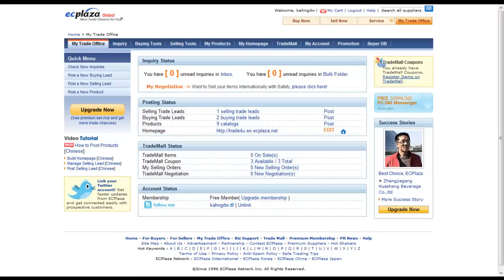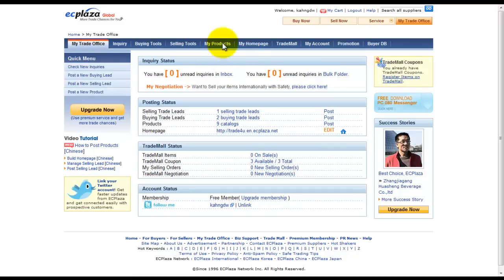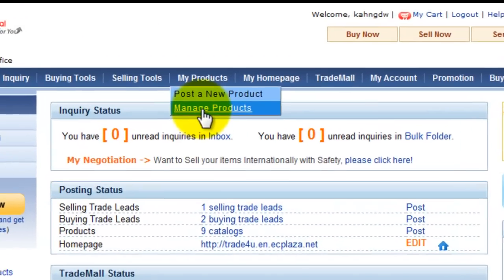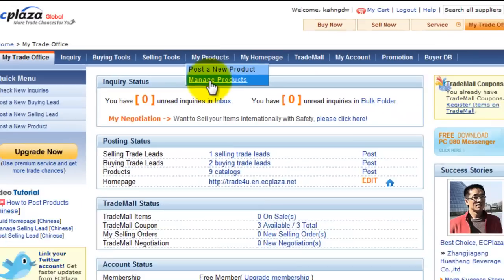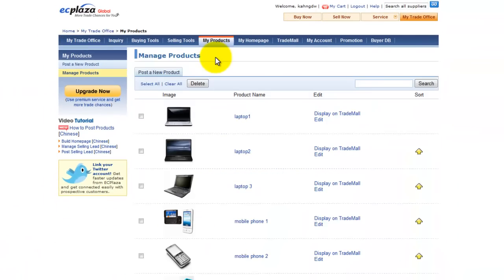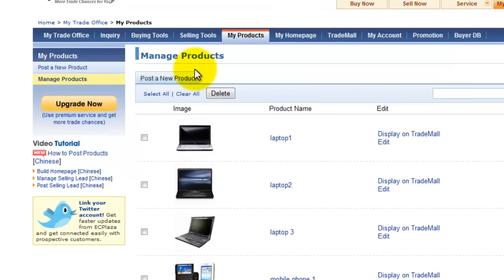Once you have entered to MyTrade office and have posted several products already, you'll find manage products menu. Let's check out the features about this menu. At manage products page, you can post a new product by clicking here, post a new product tab.